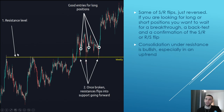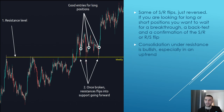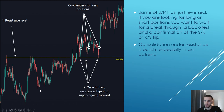Another example: we have a resistance level, a pullback, one more test, pullback — then on the third touch it gets broken and tries to break out, comes back below to fill a fair value gap, then another push to the upside, back-test, back-test, push. Consolidation under resistance is bullish, especially in an uptrend. Here we form this resistance, test it multiple times but we're building higher lows and consolidating below — be aware of this.